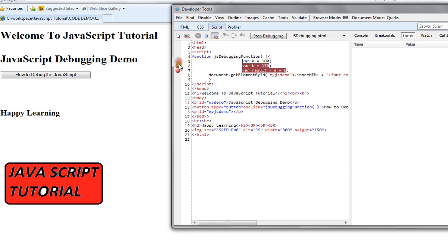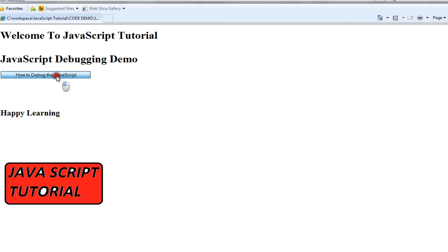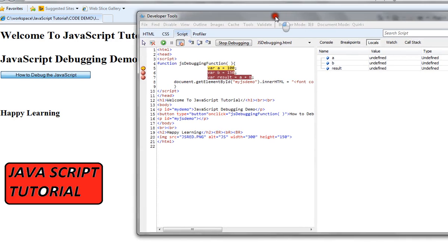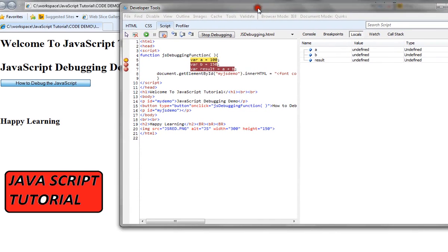You can set breakpoints so that whenever the event is triggered, it will stop there. I'm going to click on this. You can see I've started my debugging, and now I'll continue.